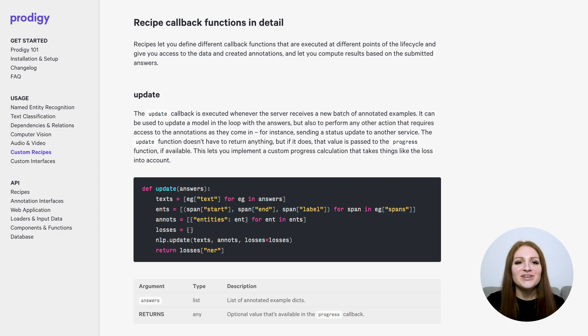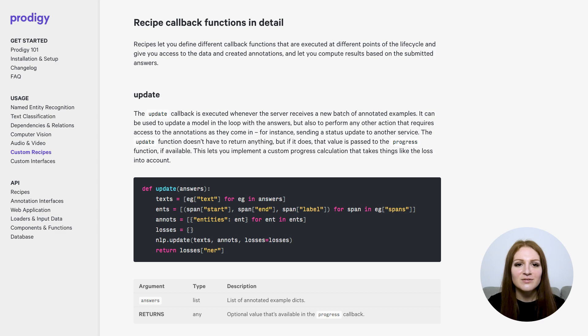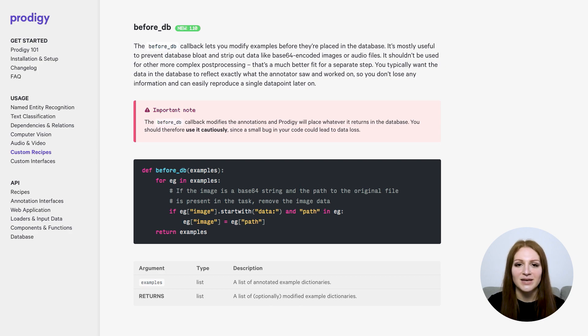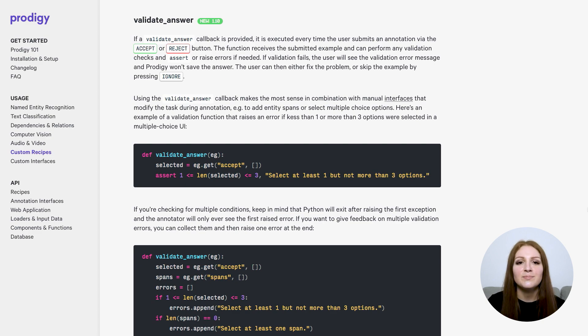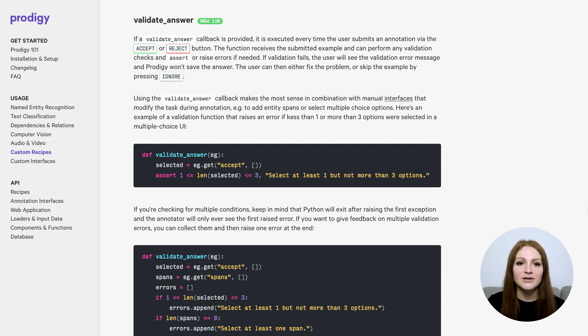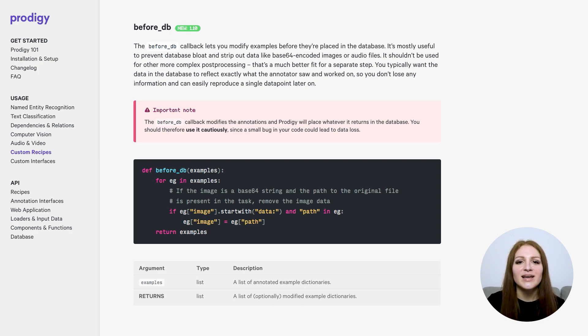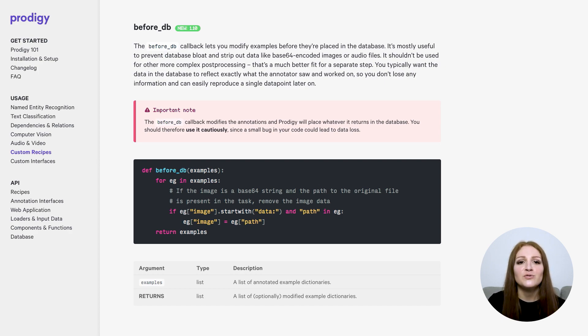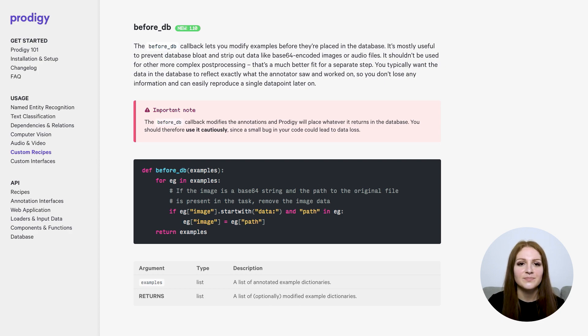Prodigy 1.10 also introduces new callbacks you can use in your custom recipes to customize and configure your annotation workflows. before_db lets you modify annotated tasks before they are placed in a database, and validate_answer lets you validate an answer and give live feedback to the annotator in the UI. One of Prodigy's principles is that the data saved in the database should always reflect exactly what the annotator saw in the UI. This means you'll always be able to reconstruct the original question and the annotation decision. That's also why you should use the before_db callback with caution, because you don't want to accidentally destroy data.